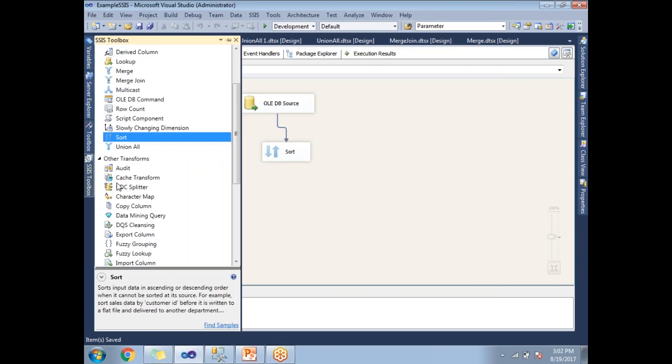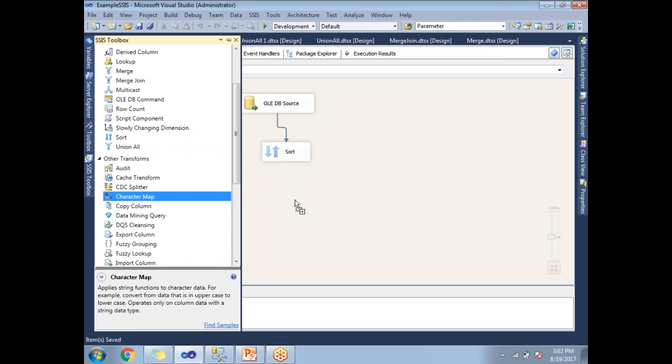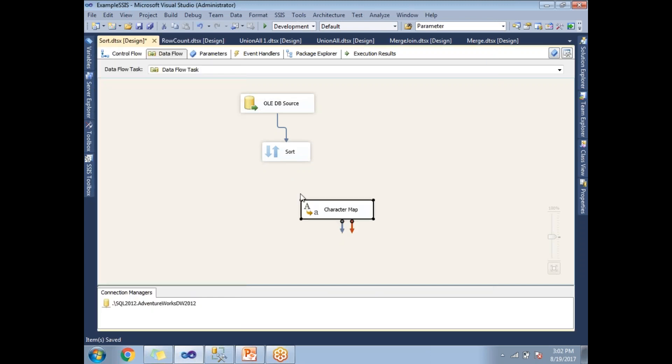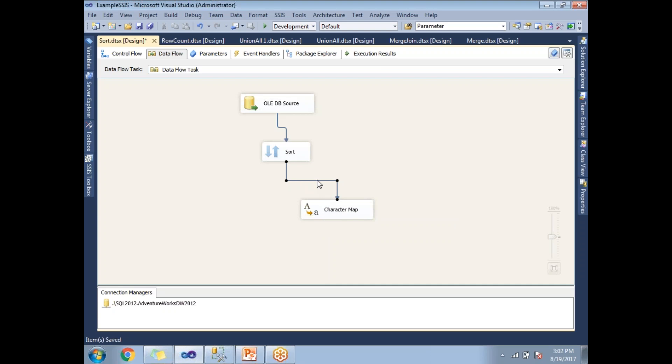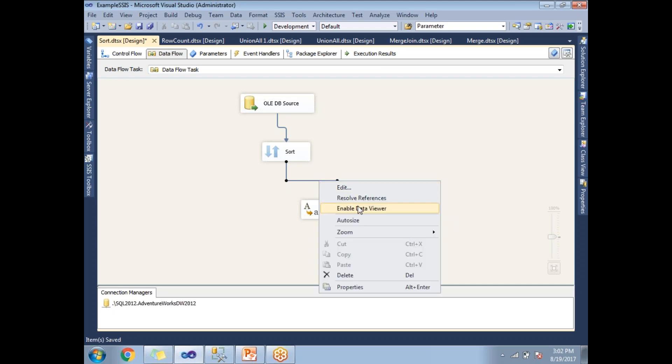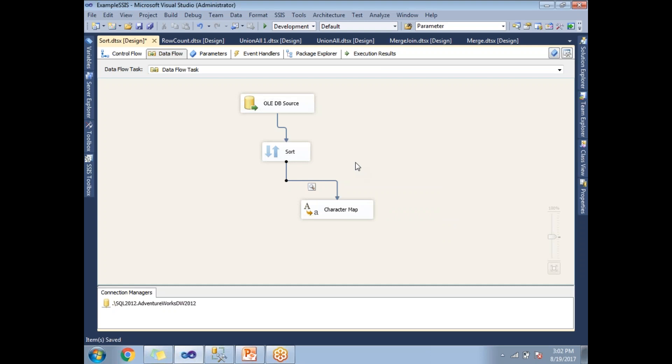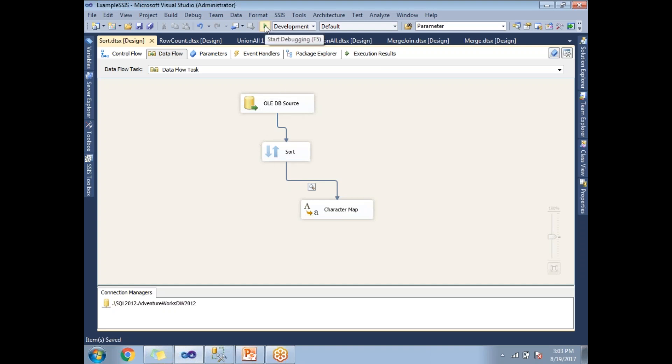For now, I'm not providing a destination. I hope you know what a Data Viewer is. If not, I'll show you how to enable it. I drag and drop a Character Map, then right-click and enable Data Viewer. There's a clear video on how to enable Data Viewer and its purpose in the playlist. Once you're done, let's run this.